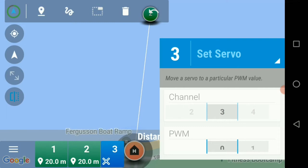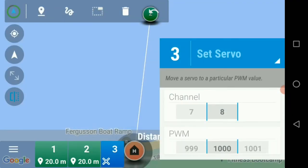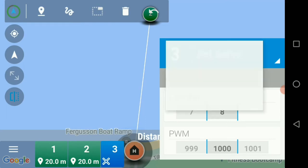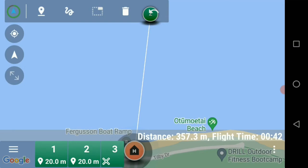We then move up to 'Channel' and select channel eight. Then we touch down on 'PWM' and that will open up a new screen where we type in 1000 and click done. We can now confirm and touch the screen.